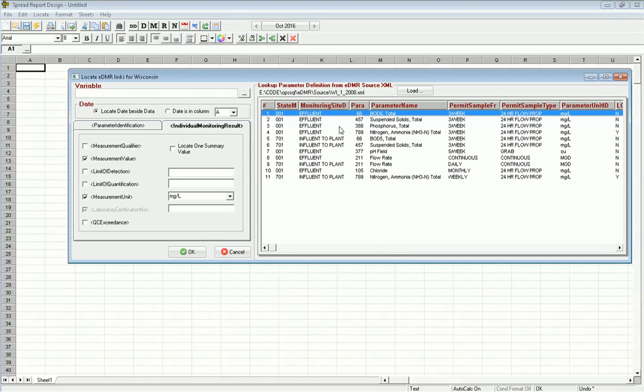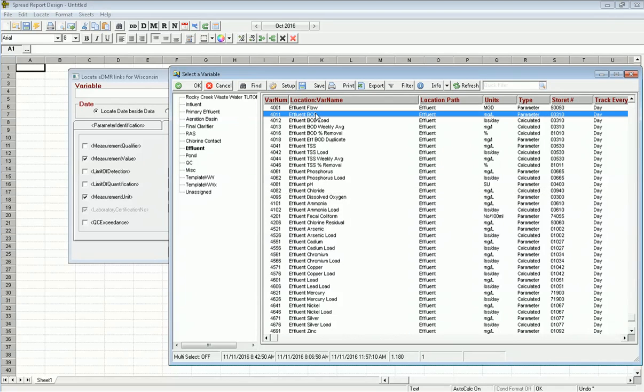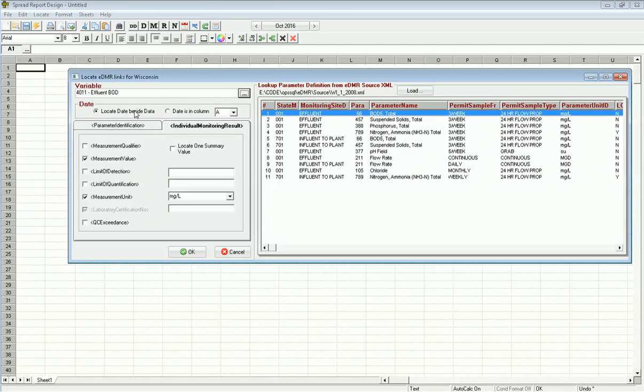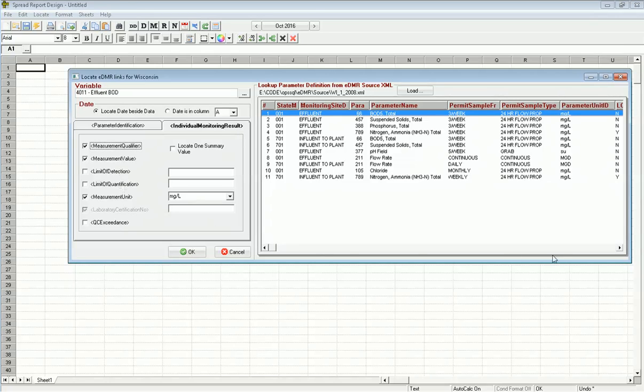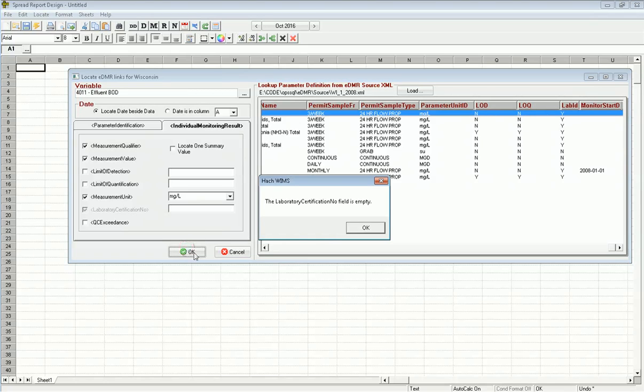The first step is to link a variable to it. Which variable do I want to pump into Effluent BOD? I'm going to click the three dots to browse. I'm already on my Effluent location and I've got BOD right here. Double click on it to bring it in. On the first column, I'm going to locate the date. Also, BOD can contain a qualifier, so I'm going to check that box. In this case, I don't need to report the limit of detection and limit of quantification because the file specifies that I don't need to.